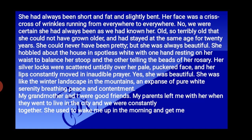Yes, she was beautiful — not pretty, but beautiful. She was like the winter landscape in the mountains: an expanse of pure white serenity, breathing peace and contentment. Here a comparison is made — just as the winter landscape in the mountains is very peaceful and calm, similarly our grandmother was pure, white, serene — showing her spiritual beauty, how calm, peaceful, and relaxed she was.